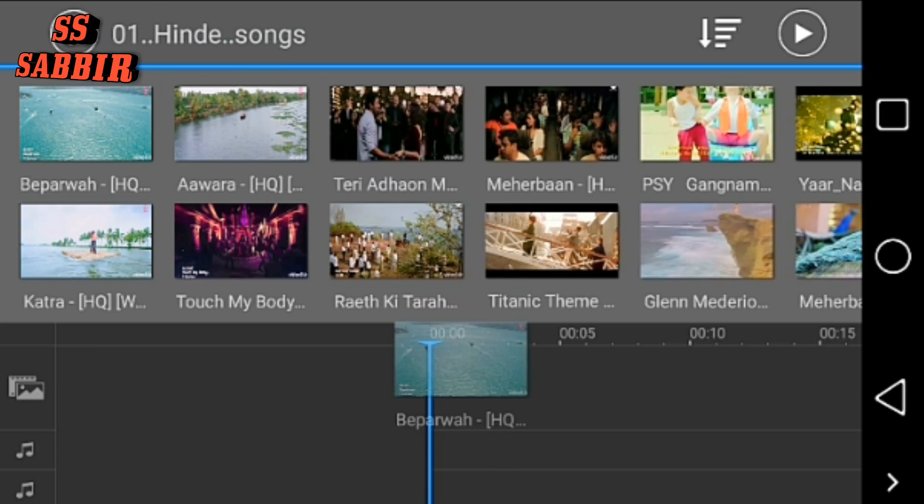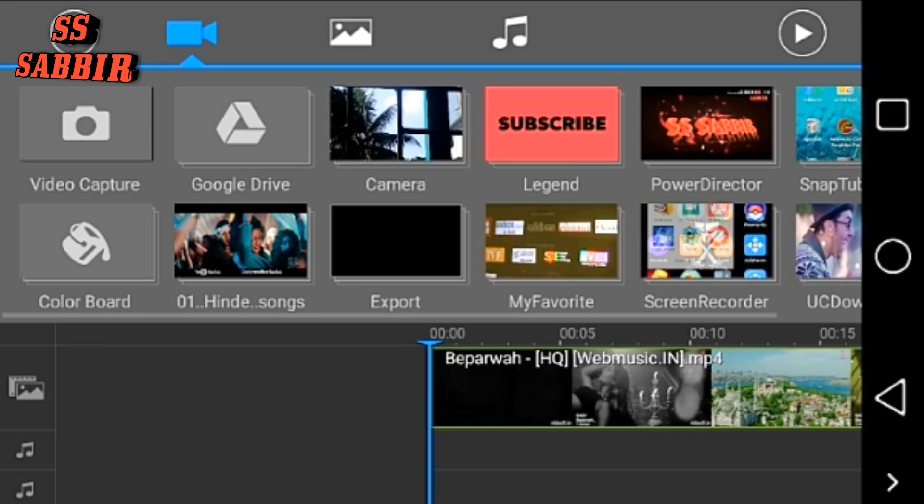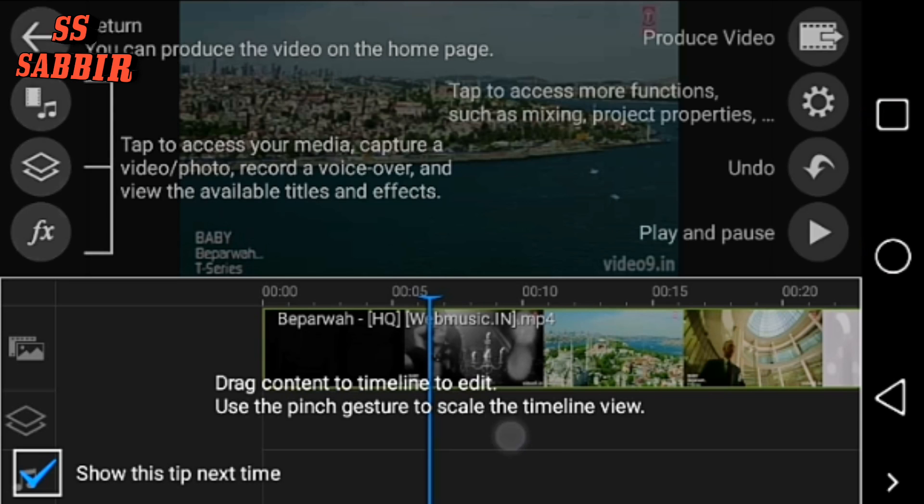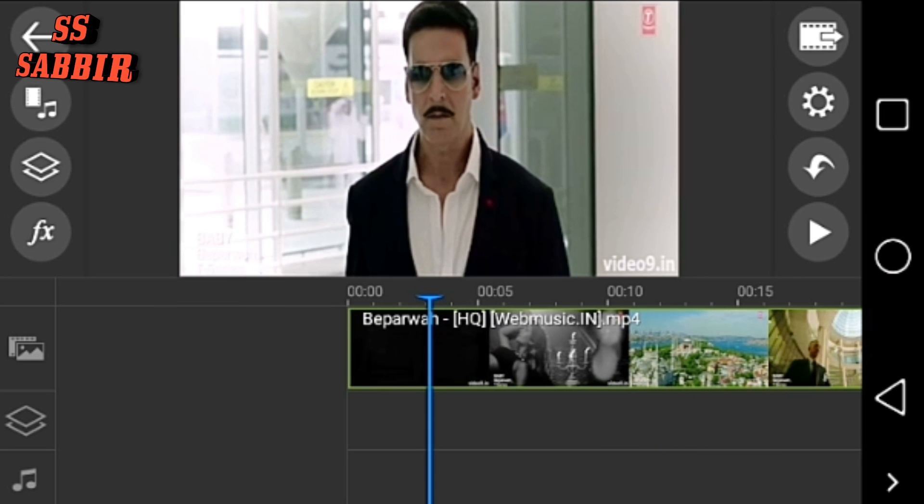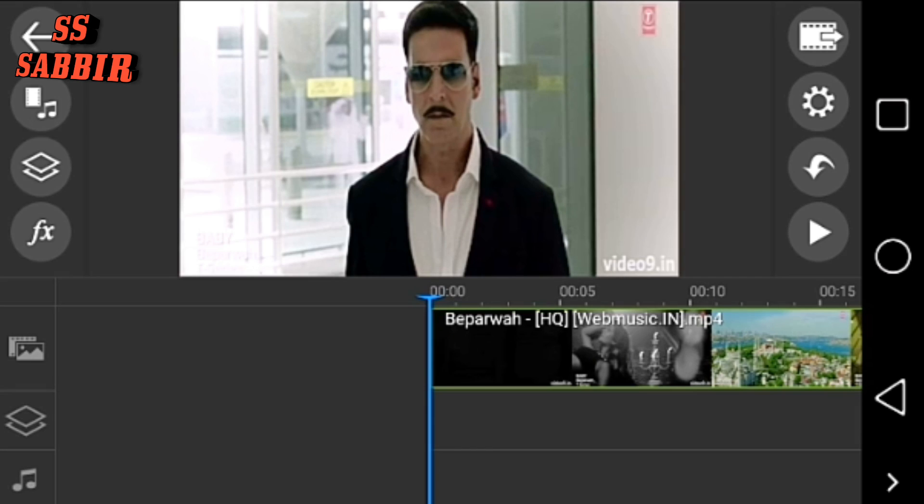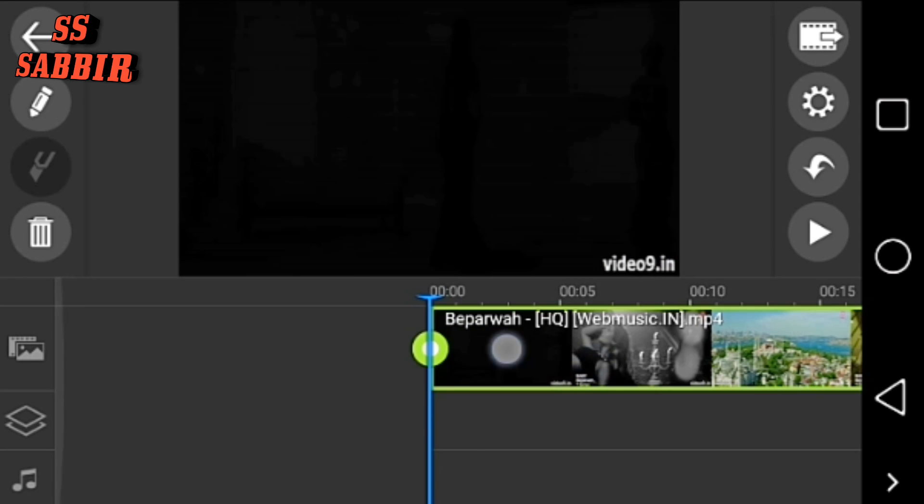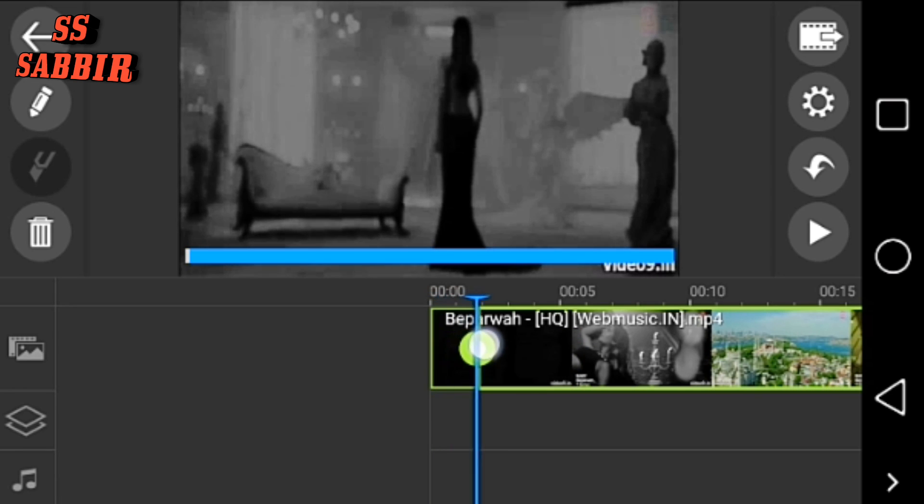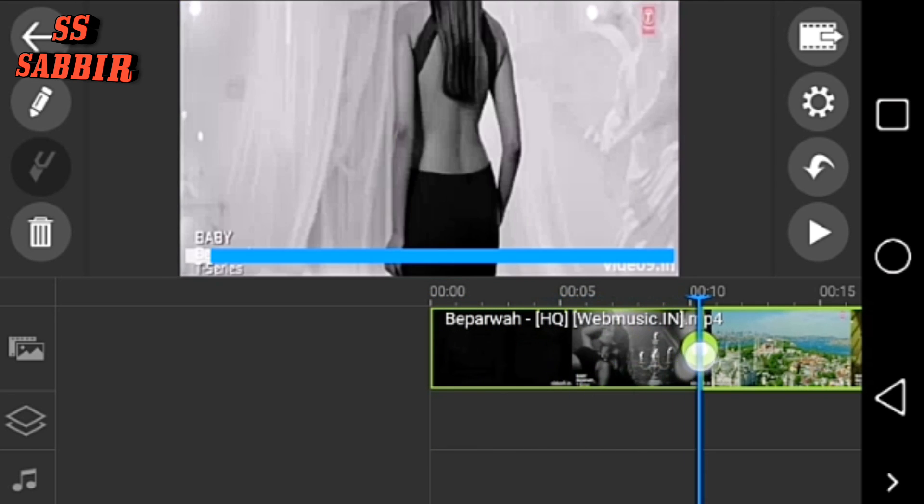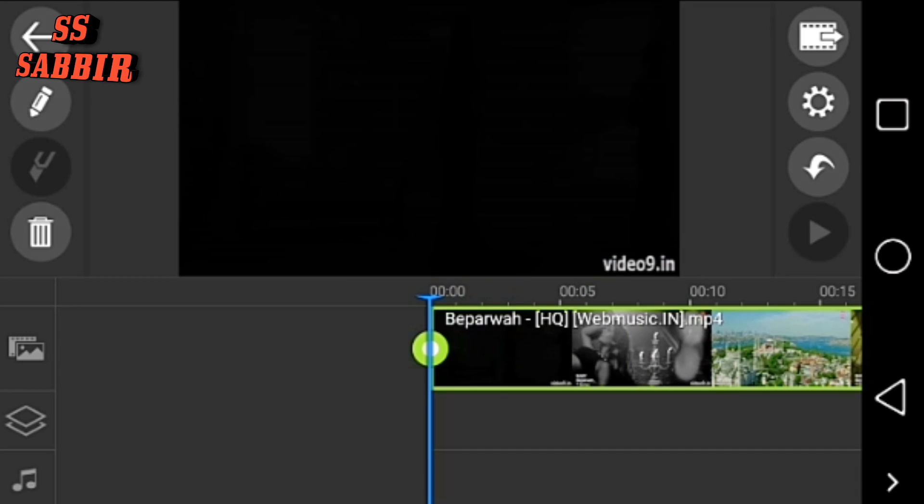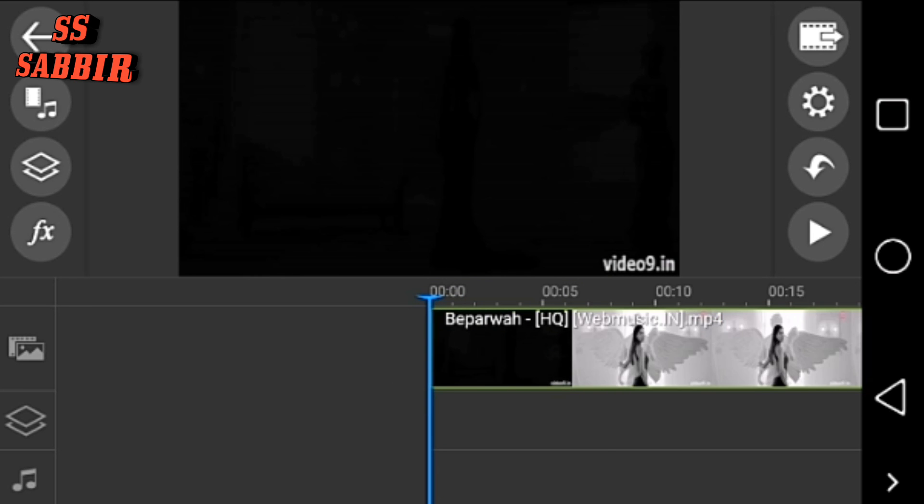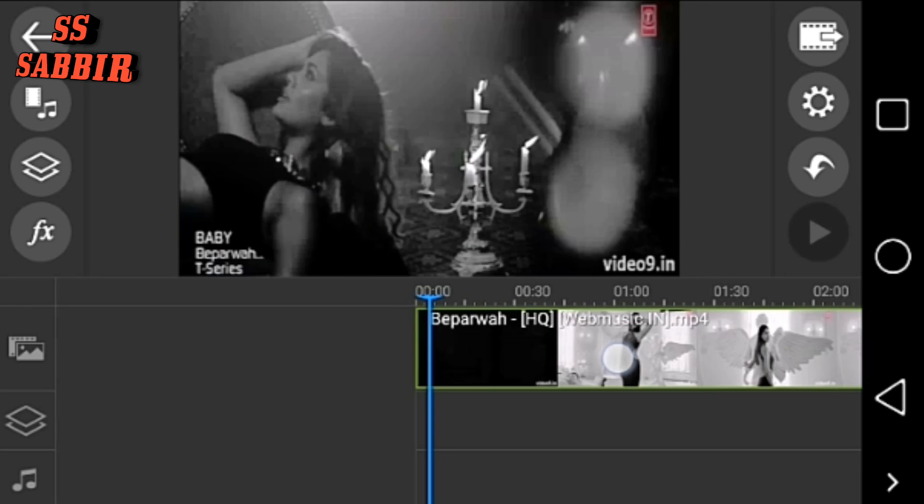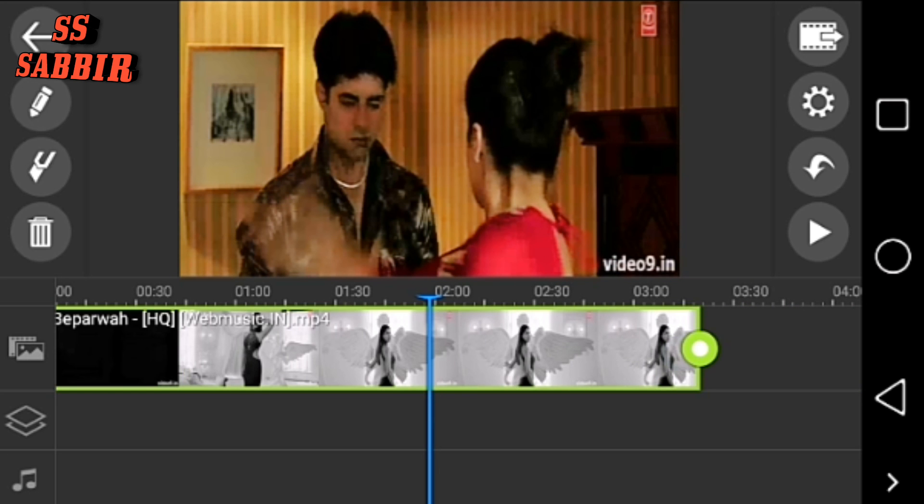Now if you want to trim from the beginning, you can do that just by touching and moving this bar. You can zoom out by two fingers. You can trim from the last.